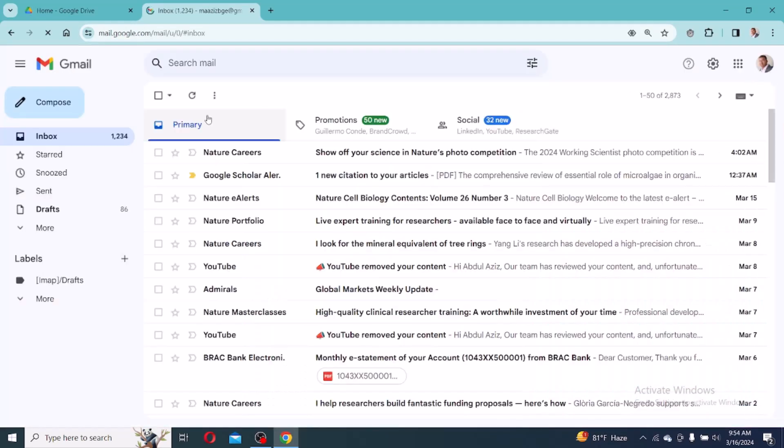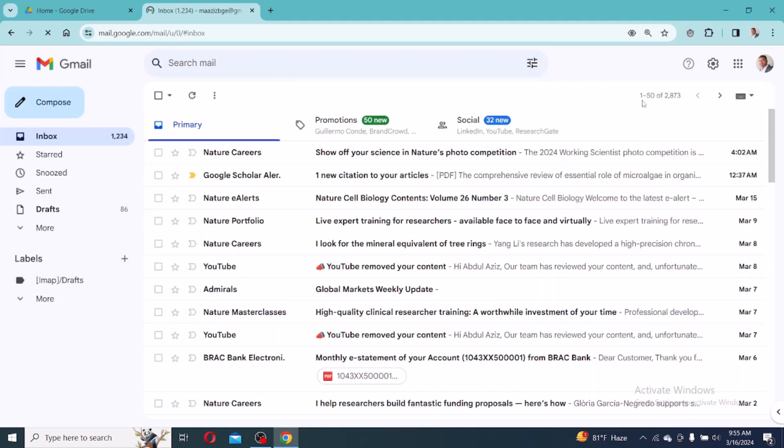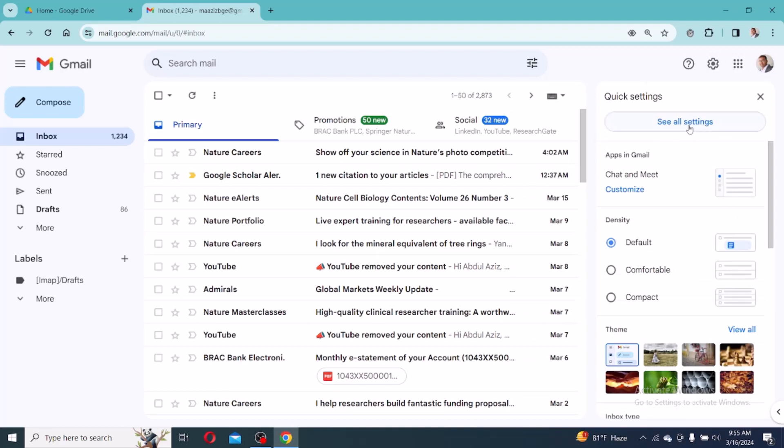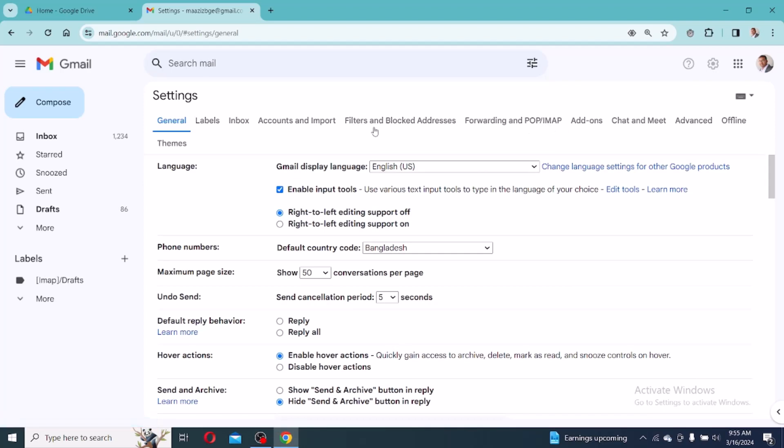After opening Gmail, you will get this interface. Then go to Settings and you will get this interface. See all settings and click see all settings. After opening all settings, you have to go to Filters and Blocked Addresses and Forwarding and POP/IMAP. First I am going to Filters and Blocked Addresses.